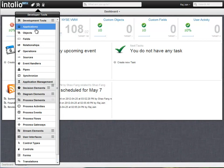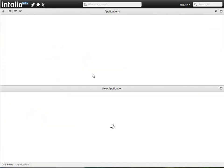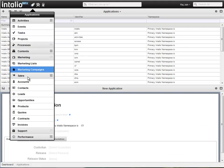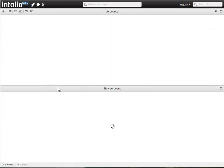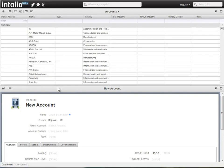You design and extend your applications in the same easy-to-use interface as your end users use to run those same applications, giving you consistent look and feel all the way from design to end use.